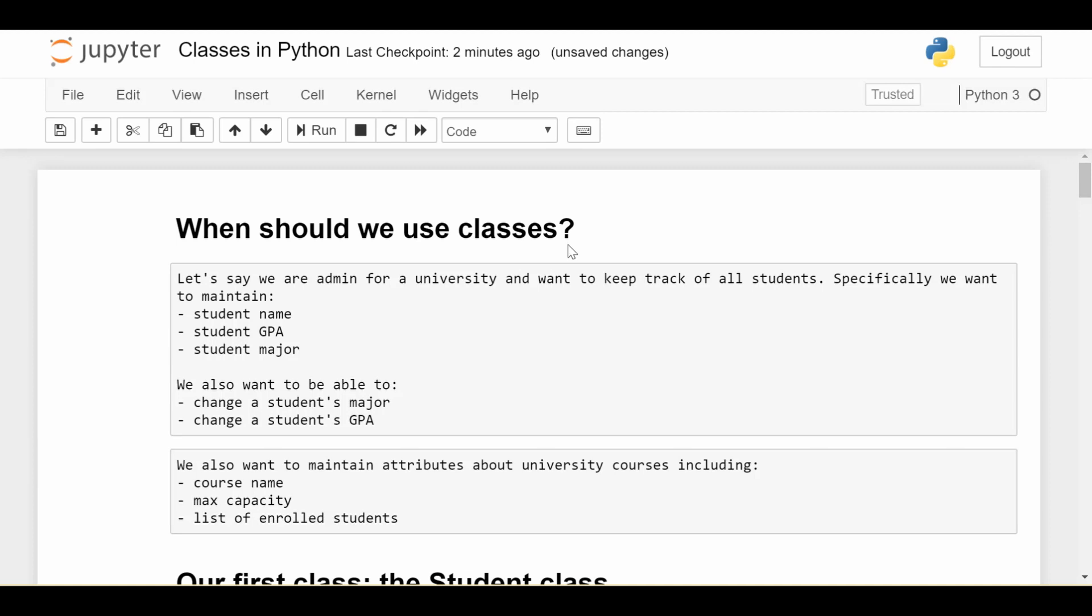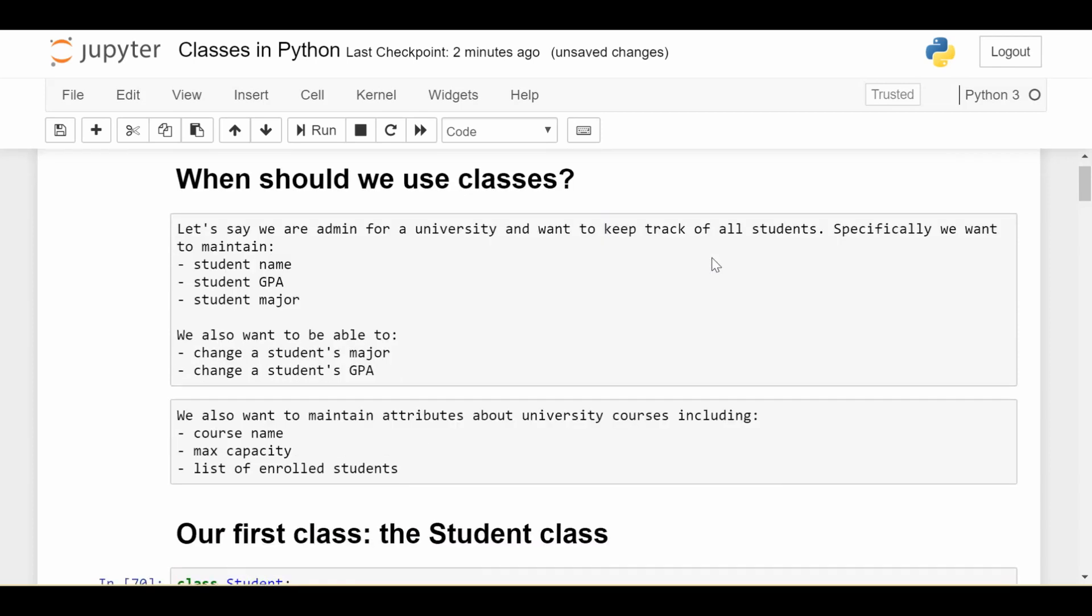So instead of answering this question generally about when we should use classes, I thought let's just go through a concrete example in this video and learn how to code classes in Python by actually just doing it. So here's the setup. Let's say we're the administrator for a university and we want to keep track of all of the students who go there.